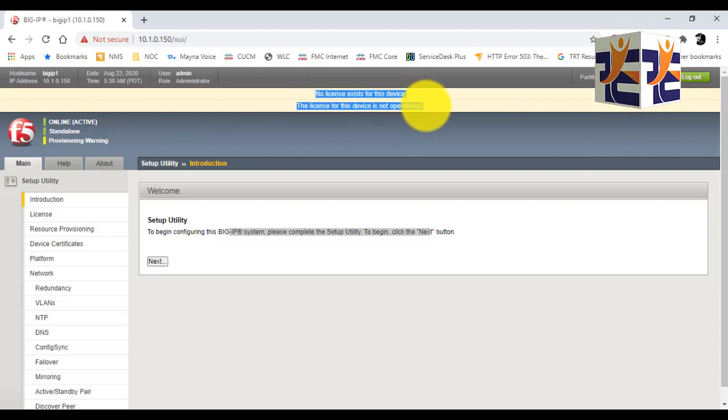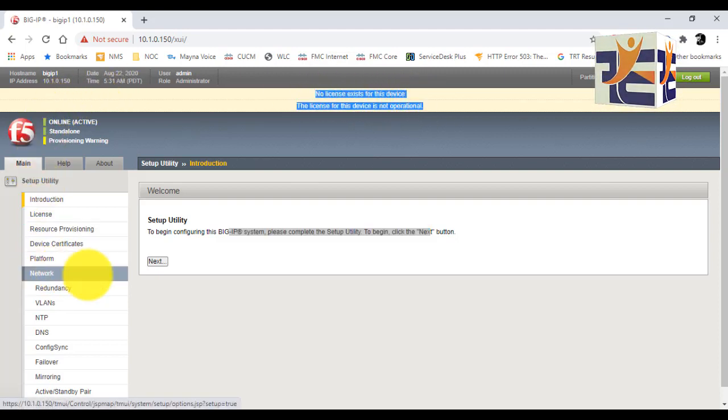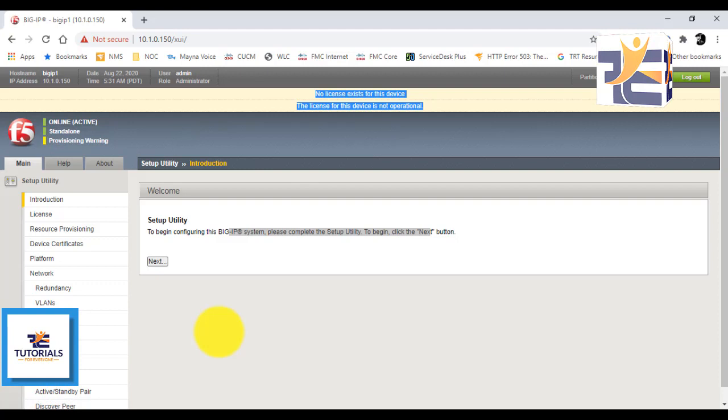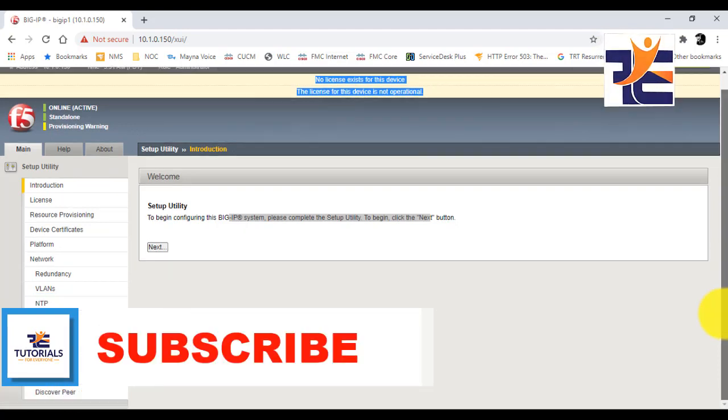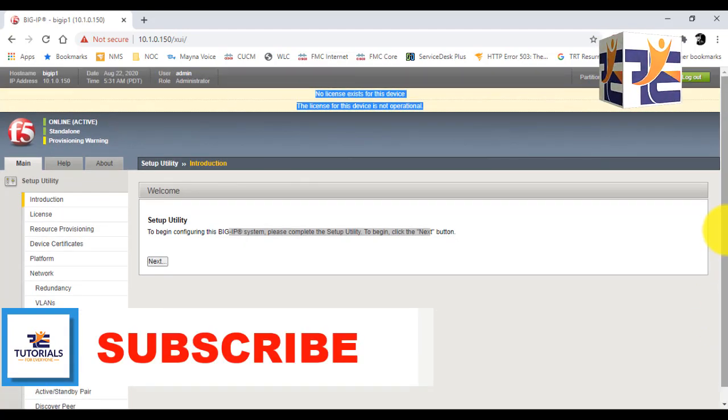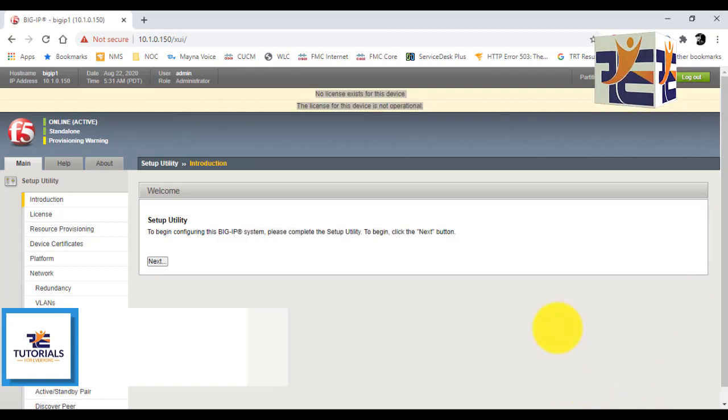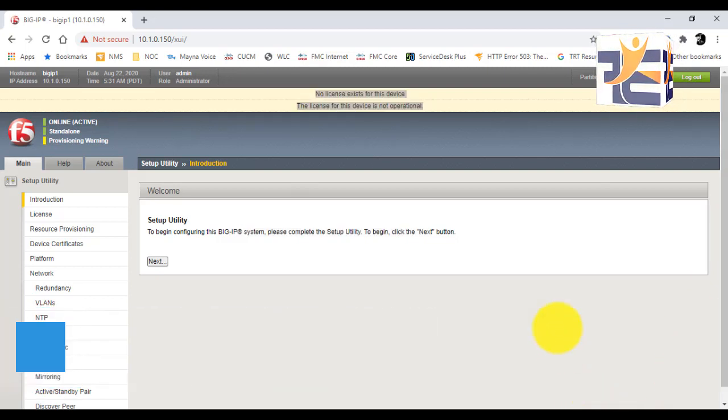You can see on the right we can set up the utility and it will proceed for a couple of steps. You can see that the license is not yet installed - we will do that in the next upcoming video. You can see that there are multiple options on the left pane. I hope you like this video. Please do mention your queries in the comment section. Thank you so much for watching. Stay tuned.